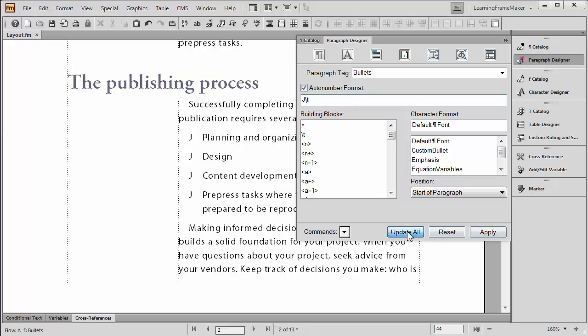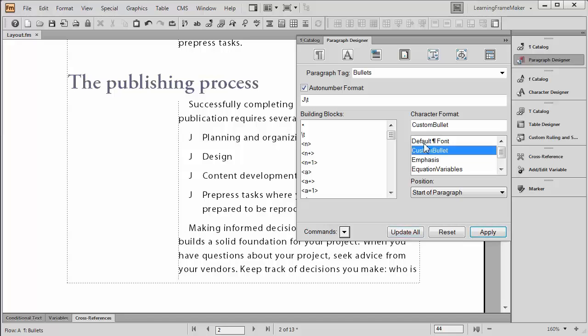When I pick update all, I'm still not quite there. My J's are there, but my happy faces aren't. And that's because I still need to go to the right column, which has a list of all the character formats in this one document, and there's my custom bullet. Once I click it, it'll type it in on the character format list, and when I pick update all,